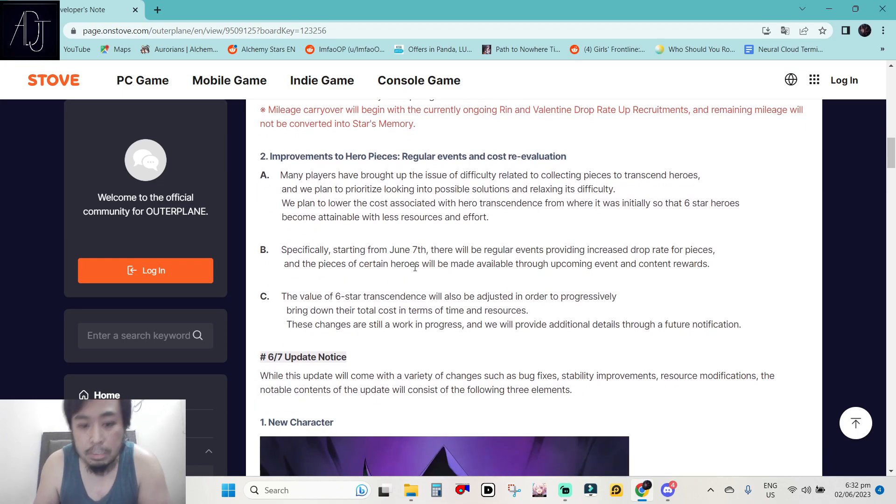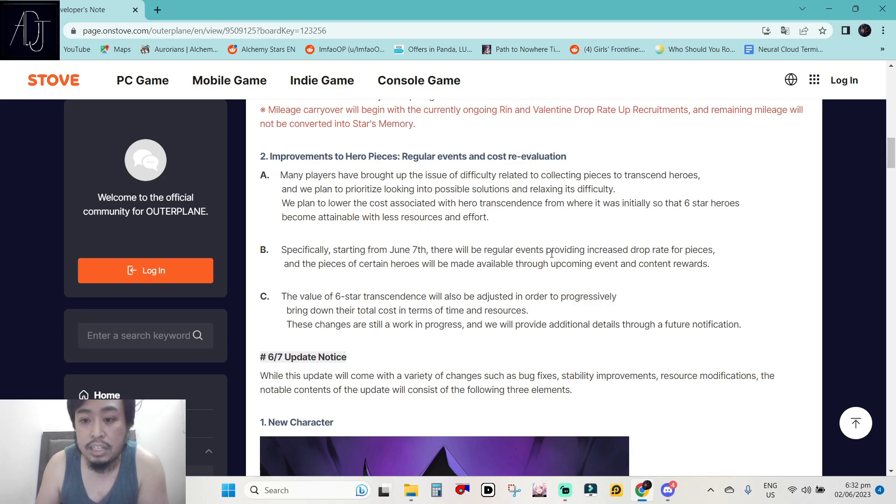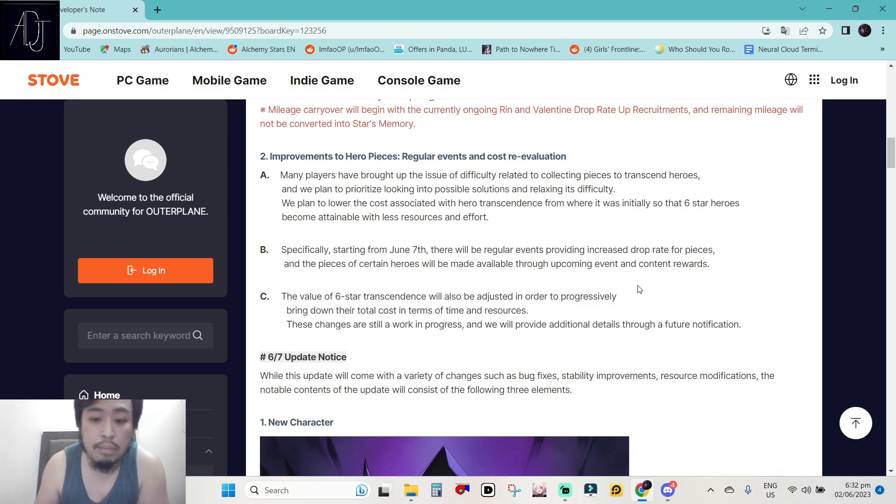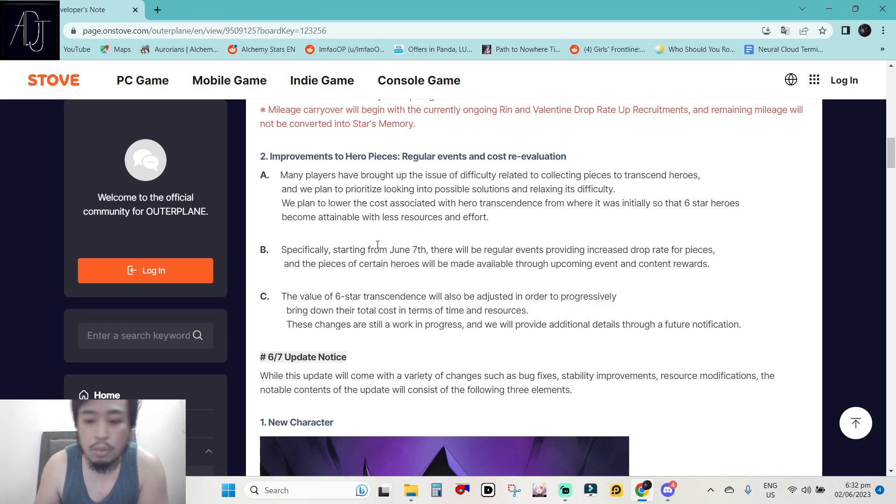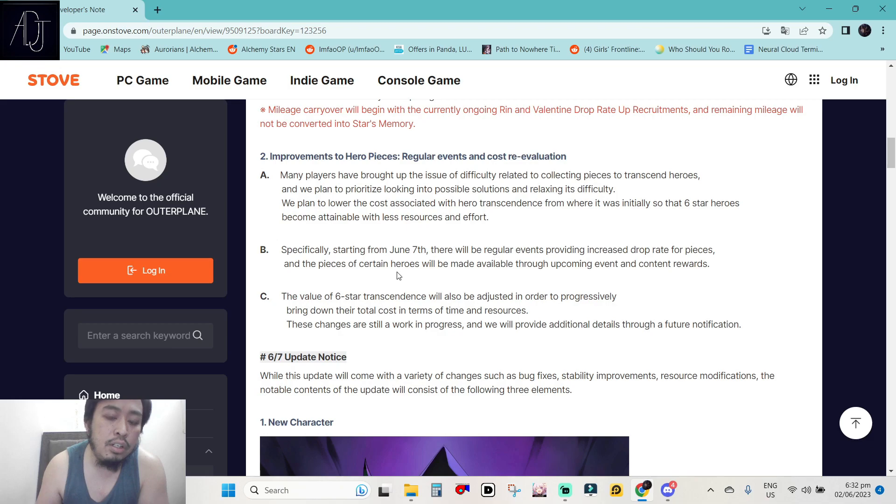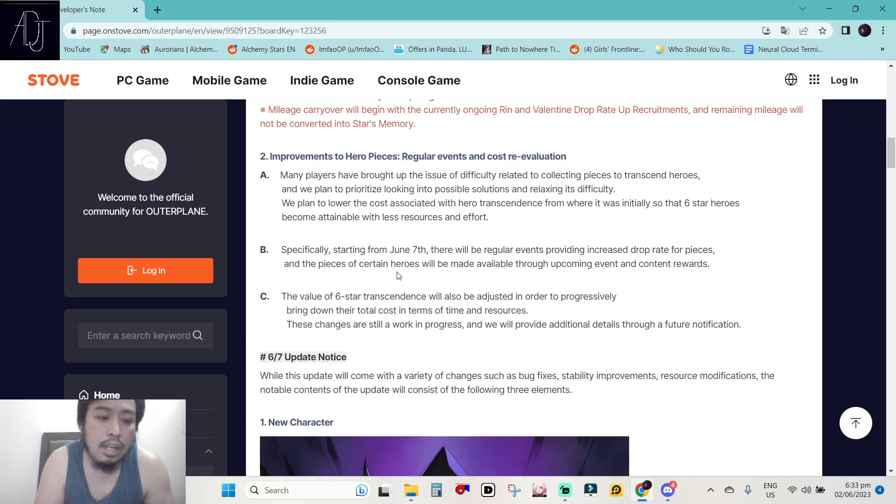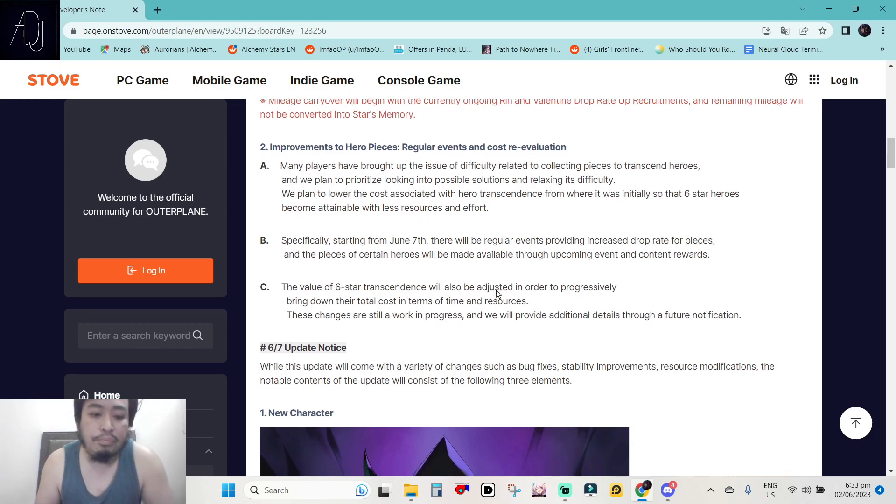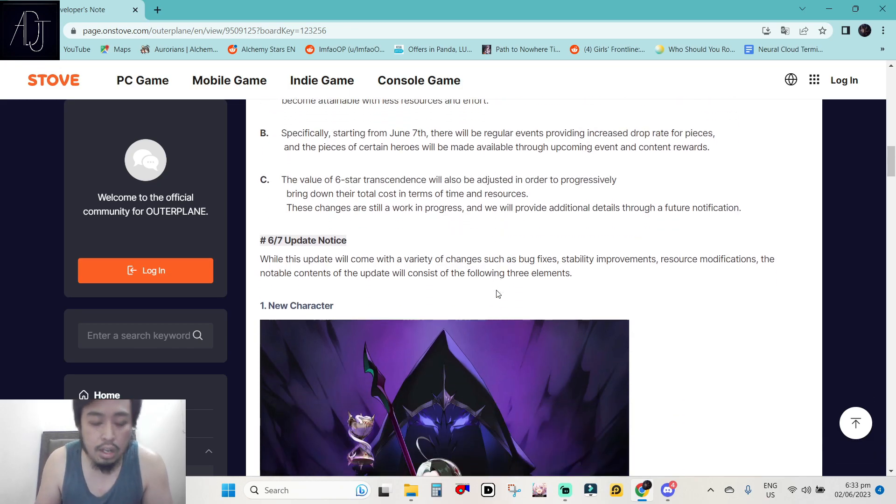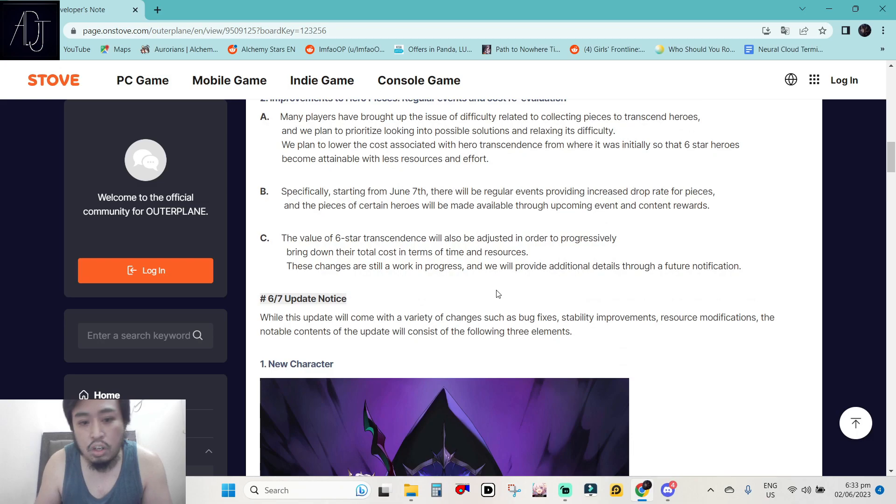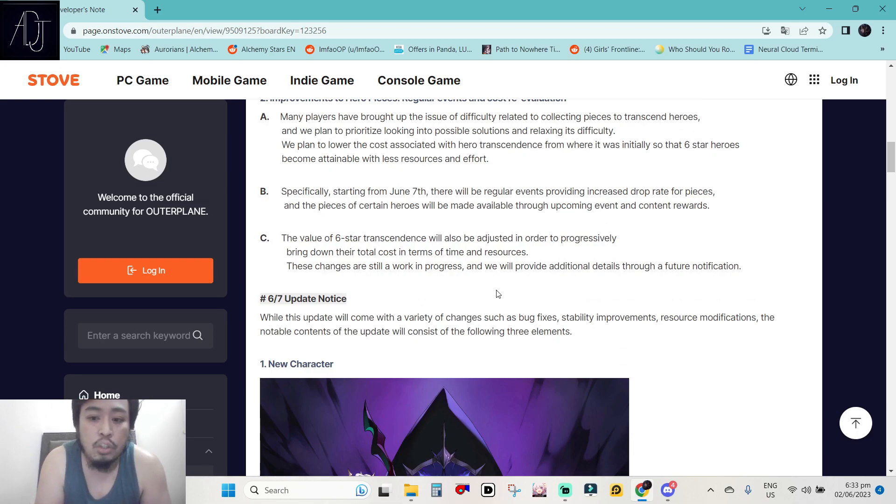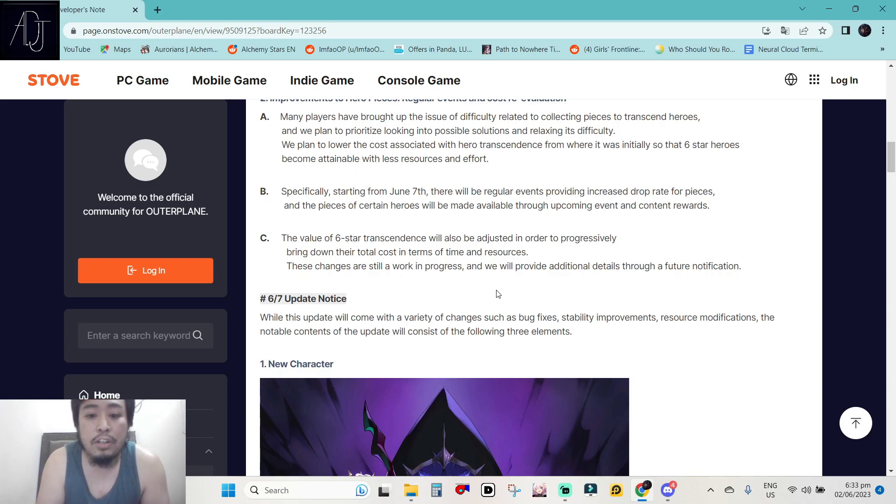Specifically starting from June 7, there will be regular events providing increased drop rate for pieces. And the pieces of certain heroes will be made available through upcoming event and content rewards. I'm already looking forward to this one because some other gacha games has this type of event where some featured character that is featuring in the ongoing event has their shards available for free that we can get. And then the value of 6-star transcendence will also be adjusted in order to progressively bring down their total cost in terms of time and resources. This one is really, really huge. Really pog.